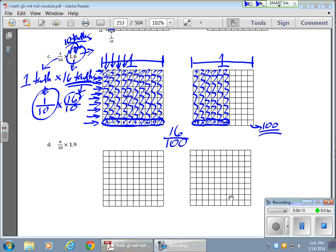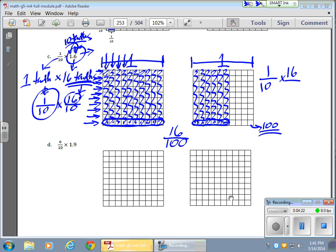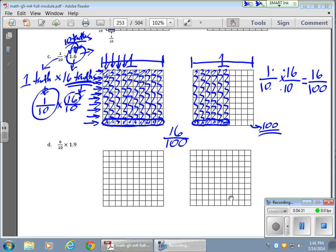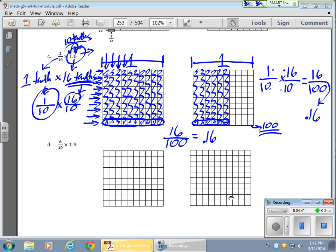Now, as far as working this algebraically, sorry, as far as an algorithm is concerned, I have one tenth times sixteen. We can solve it this way as well. And I know that my one times my sixteen will give me sixteen. My ten times my ten will give me one hundred. And I can get an answer that way. I can bring this back down and turn these into decimals if I want. If I have sixteen over one hundred, that means I have sixteen hundredths. Sixteen hundredths. There they are like that.